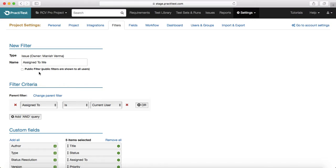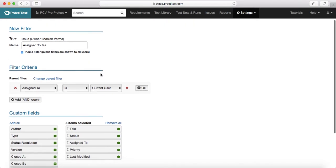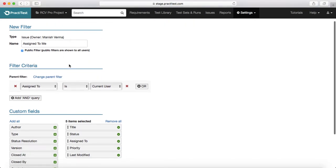If you uncheck the public filter option, that becomes a private filter and will only be available for you. For example, if you want a custom filter that you don't want to share with others and are just creating it to track your own work or progress in the project, you just create a new filter and do not check the public filter checkbox. The name is also customizable — you can provide any name in that free text field.